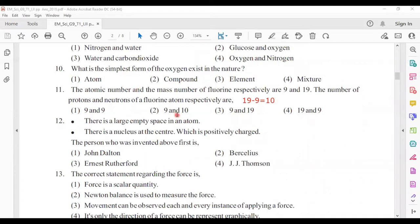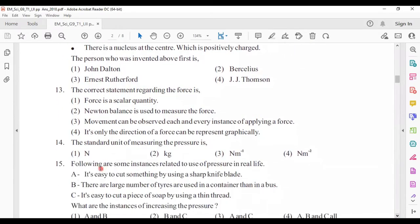Twelfth: there is a large empty space in an atom with a positively charged nucleus at the center — the person who first invented this model is Ernest Rutherford. Thirteenth: the correct statement regarding force is answer number two — a Newton balance is used to measure force. Force is a vector quantity, not scalar. Applying a force does not always cause movement — it can also change the shape of an object. We can represent force's size, direction, and point of application graphically.